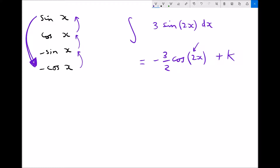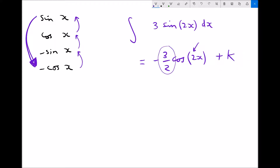The easiest way to justify why we did this for our coefficient is to differentiate this integral, because differentiating the integral will take us back to the original function. Always remember that differentiation and integration are the opposites of each other.